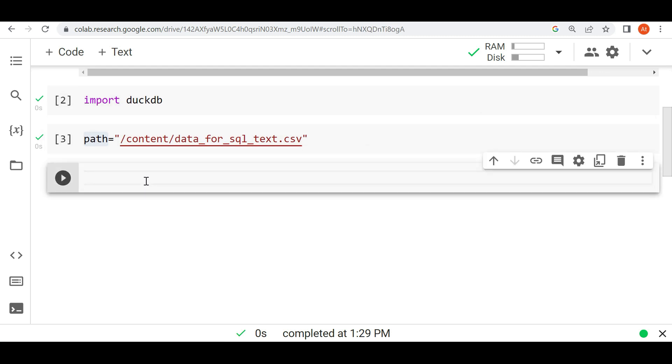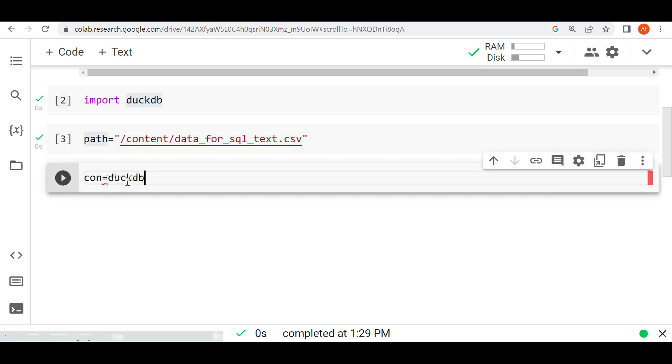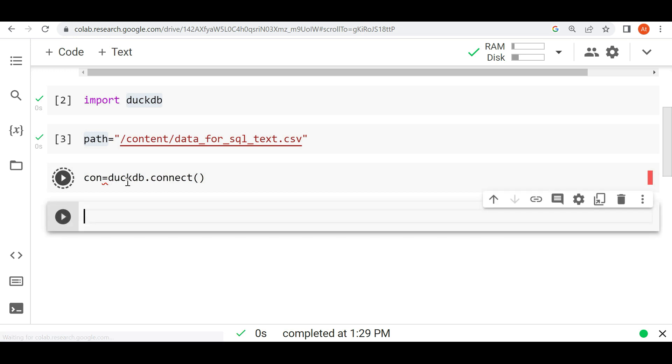Now let's try to read this data first in DuckDB. I am making one connection: con equals duckdb.connect. So I'm going to use this.